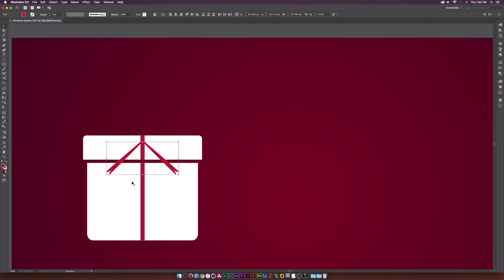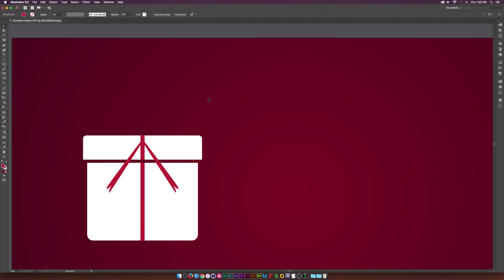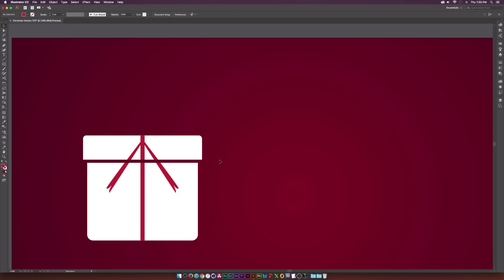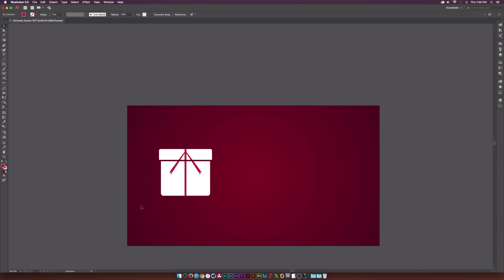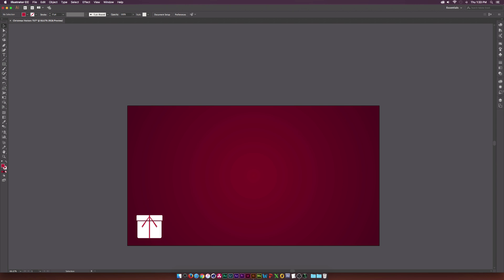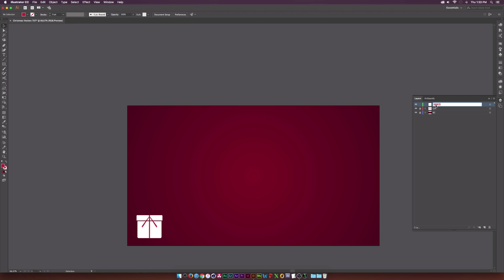If we need to, we can select both shapes and drag them out a little bit. Make sure everything is selected, go back to the Shape Builder tool, and delete the parts that shouldn't be in the center. We've created a nice little present. Let's scale this down and get it out of the way. Go over to layers and call this one 'gift', lock that layer, create a new layer, and we'll create a ribbon.